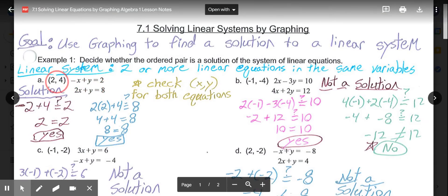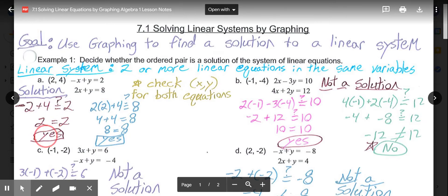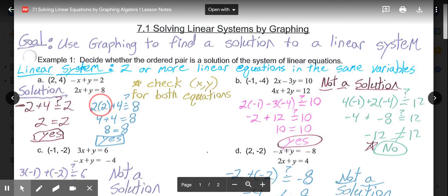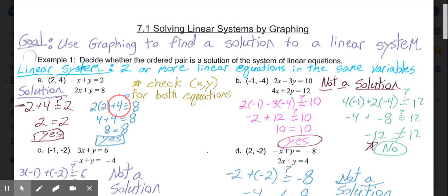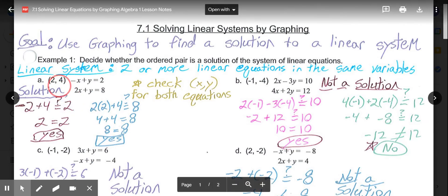We're checking the ordered pair (2, 4). Substituting into the first equation, negative 2 plus 4 equals 2, so 2 equals 2 — that's true. For the second equation, 2 times 2 plus 4 equals 8: 4 plus 4 is 8, so 8 equals 8 — also true. So (2, 4) is a solution.